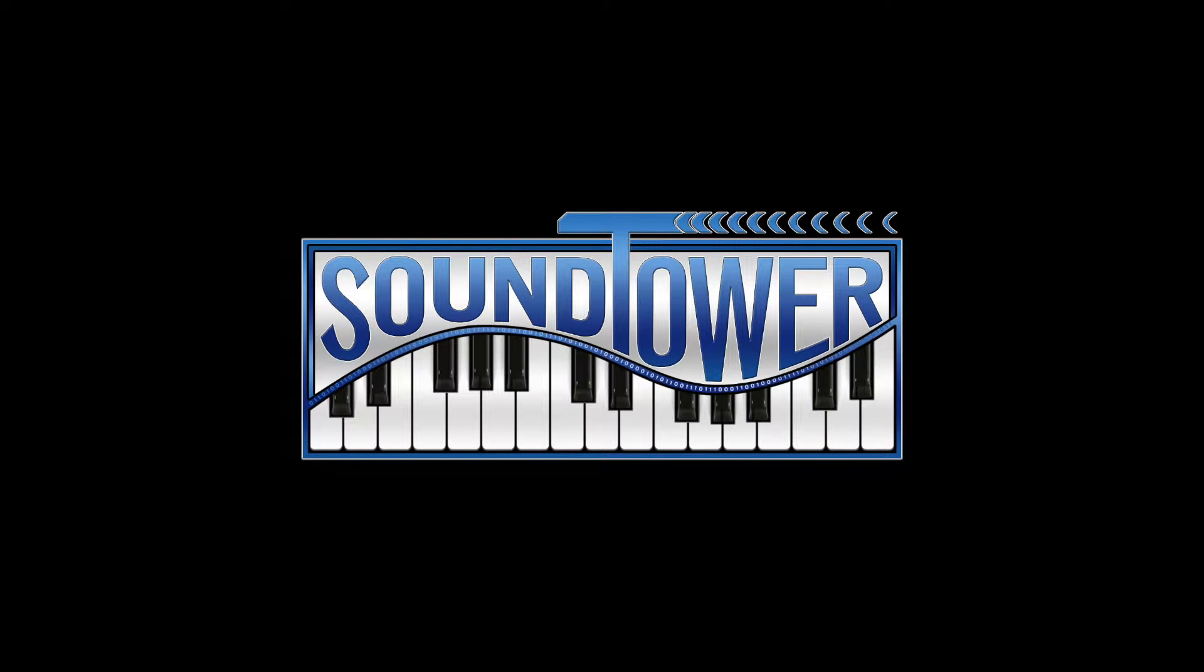Welcome to this instructional video for the Dave Smith Instruments Prophet 12 Editor from SoundTower. In this video, we'll check out all the librarian features.